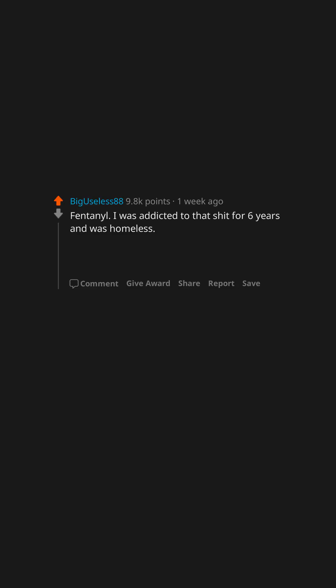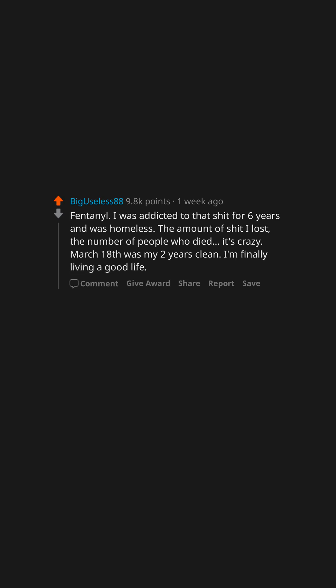Fentanyl. I was addicted to that shit for 6 years and was homeless. The amount of shit I lost. The number of people who died. It's crazy. March 18th was my 2 years clean. I'm finally living a good life.